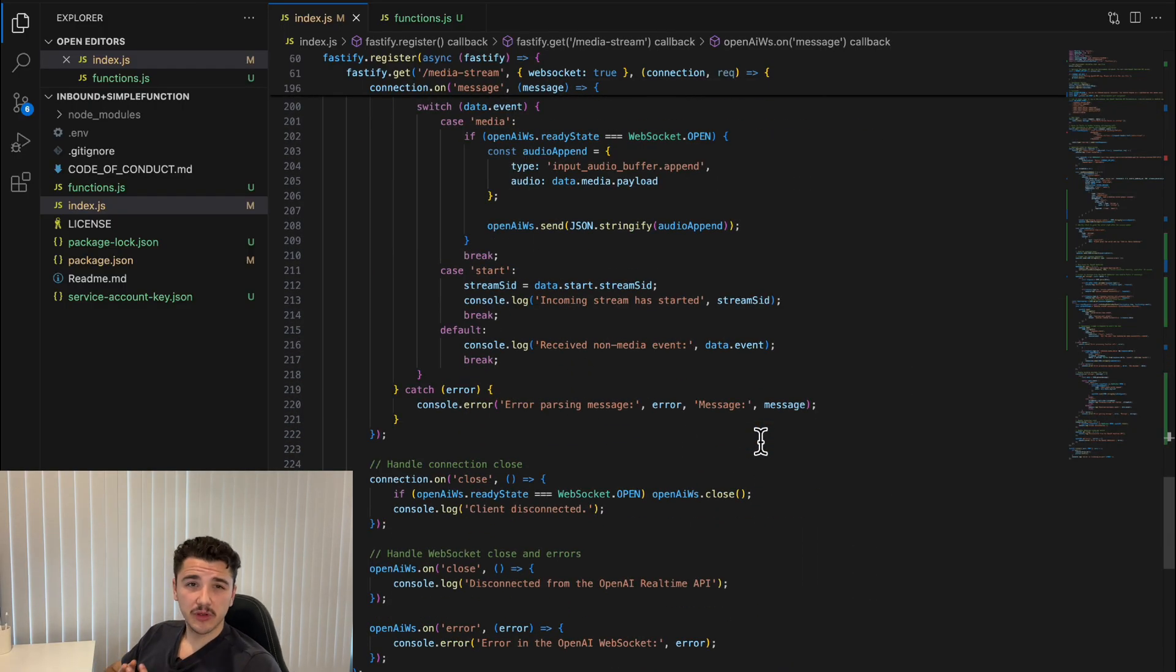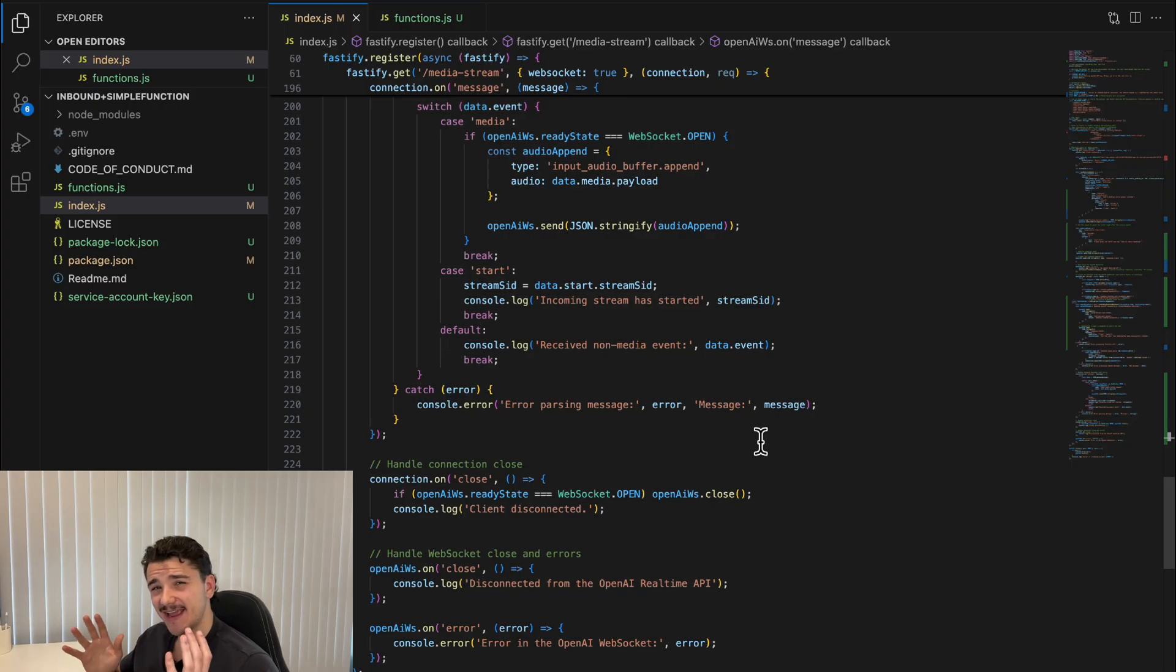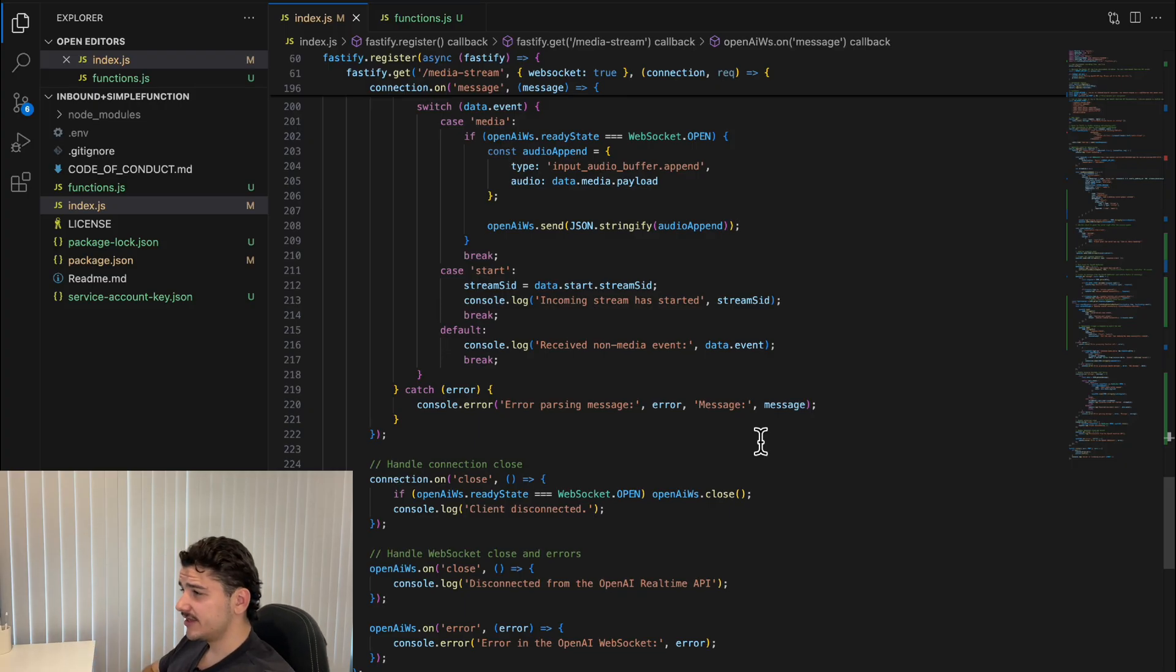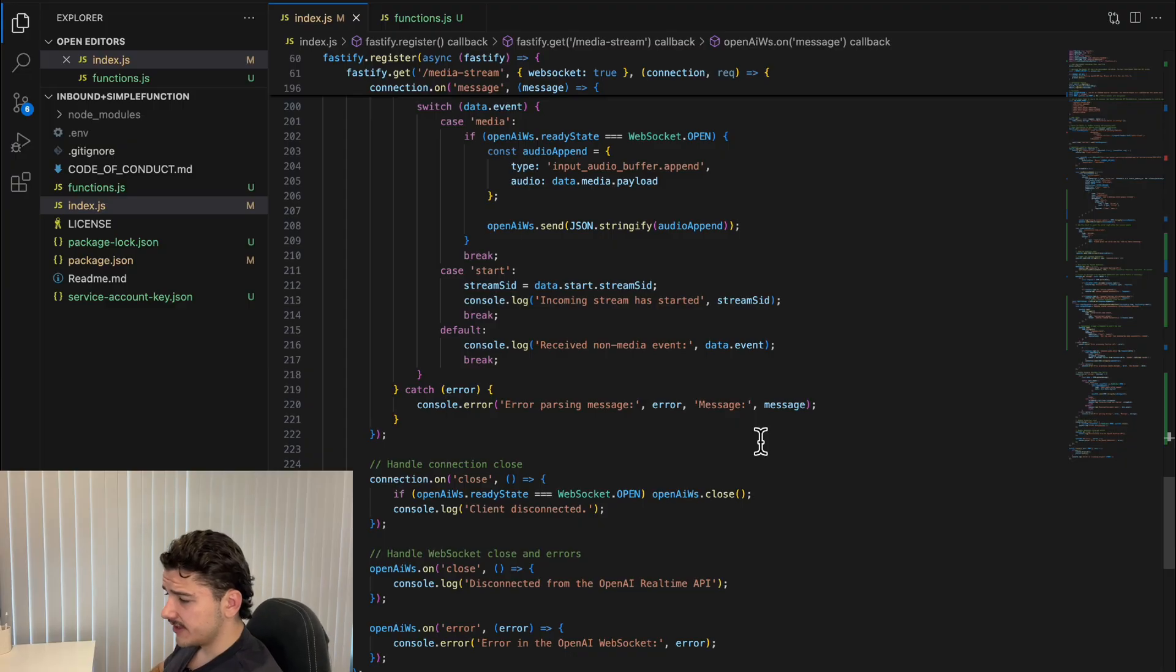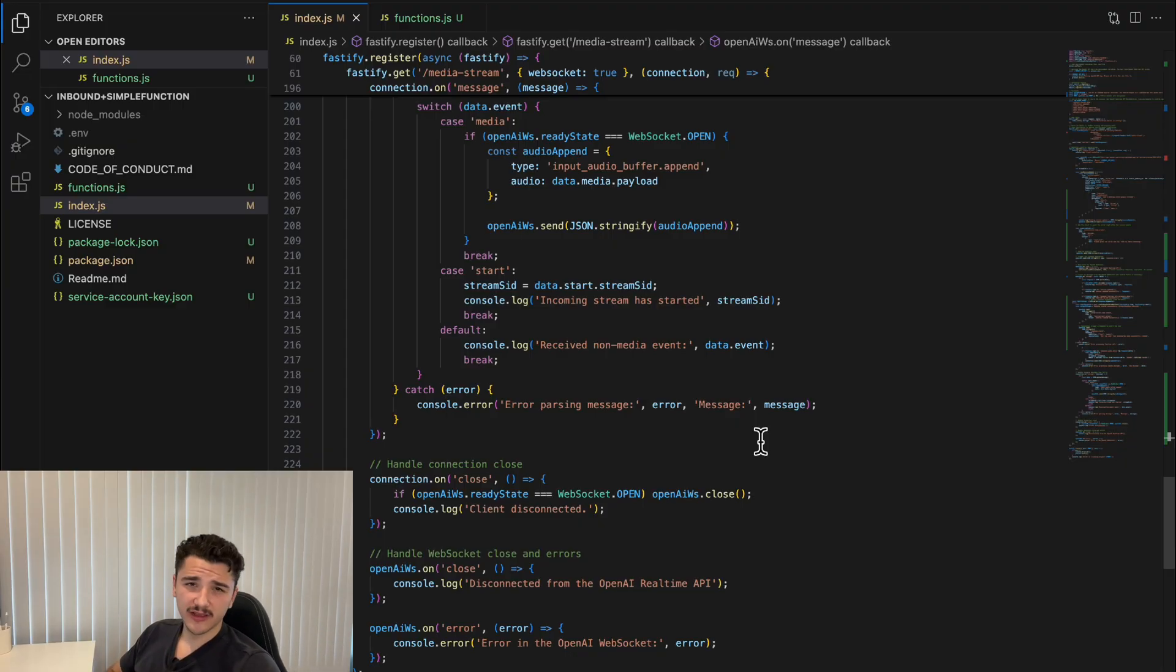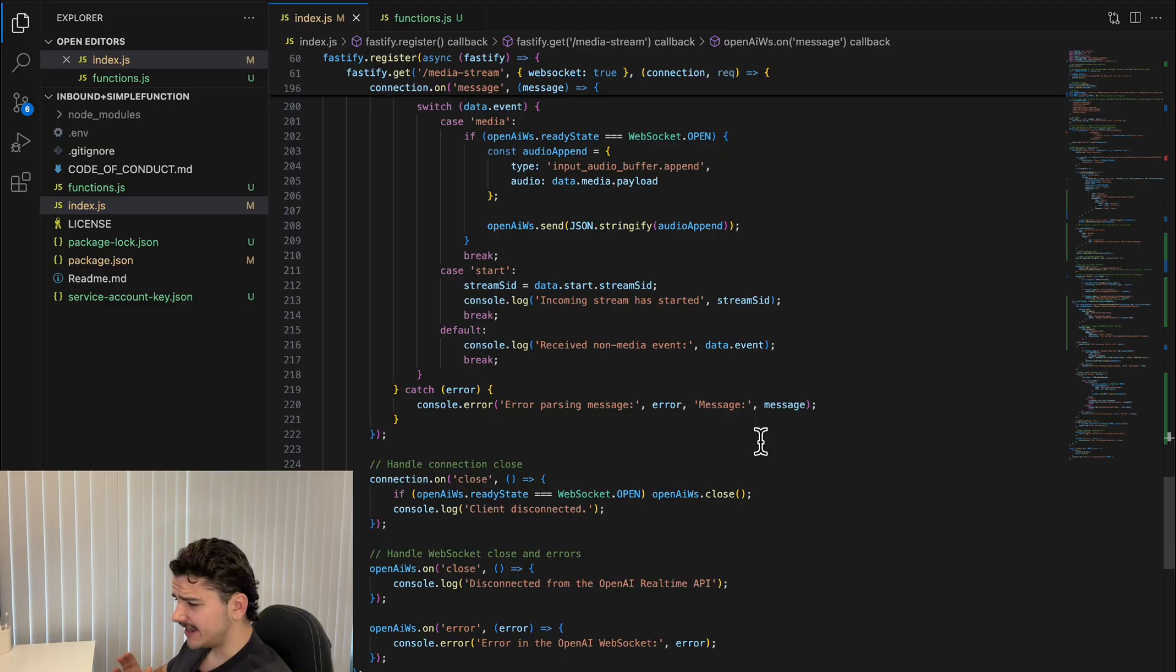I do recommend checking out Twilio's devs video, where they provide you the scaffold for streaming responses to a Twilio webhook. There you have it, both inbound and outbound calling using the real-time API and Twilio, along with starting to utilize some function calling.